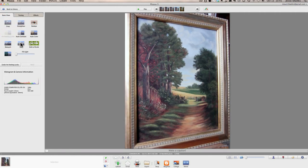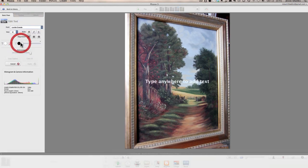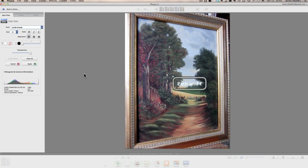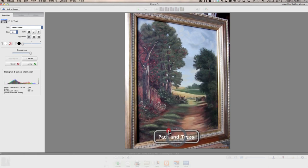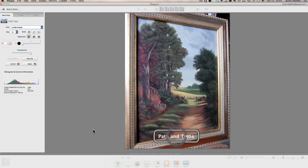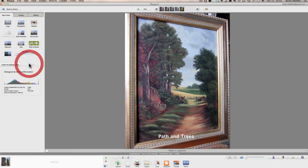You can also add some text if you'd like. If you want to give the photo a title, you can click that text and then just start typing. Path and trees. And then you can move that anywhere you want. So that's if you want to give the picture a title. And then when you're done, click Apply.